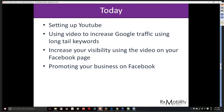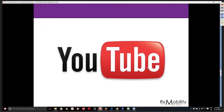Then we'll cover increasing your visibility using a video on your Facebook page and how to promote your business on Facebook — specifically promoting your Facebook pages to your patients and people who like you. That's what we're going to cover today. Let me start by talking about the rise of online video. Video has become hugely accessible and is used for entertainment, education, information, and advertising. Google says that over 300 million hours of video are watched every single day on YouTube.